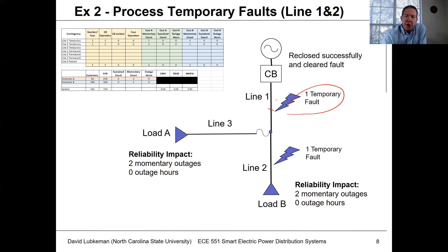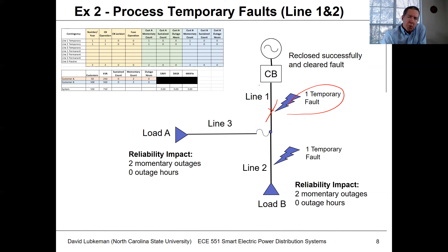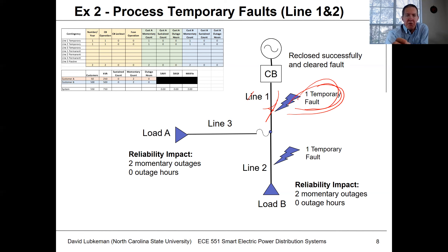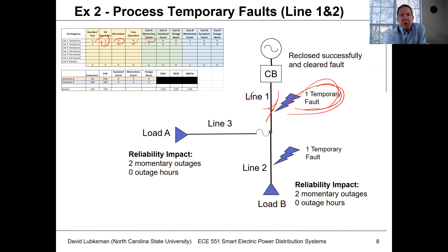If there's a temporary fault, the relay senses the fault current, operates the breaker open, then after a period of time we close the breaker back. If it's temporary, the fault will hopefully be gone. For one temporary fault on line one, the breaker opens and closes — customers at load A and load B see a blink. We get one circuit breaker operation, no lockout, no fuse operation, and we increment the momentary count by one for both customers A and B.